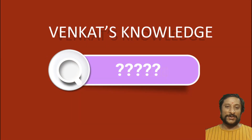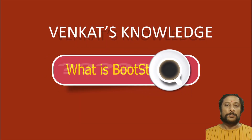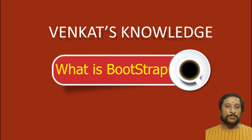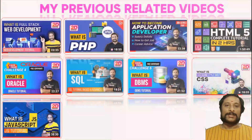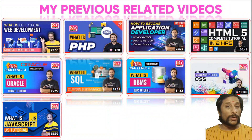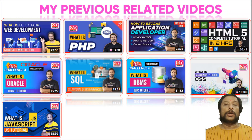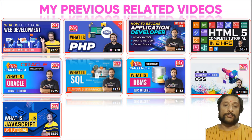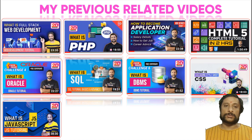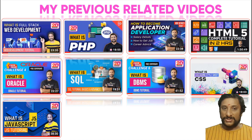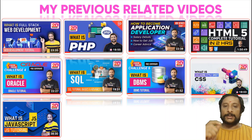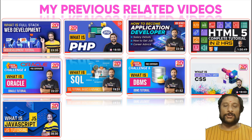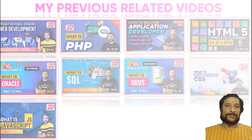So, here is the topic we are going to discuss: Bootstrap. Let us move on to Bootstrap. Before that, this is a related video — a continuation of some of my previous videos in my channel. This particular video is a continuation of those videos.